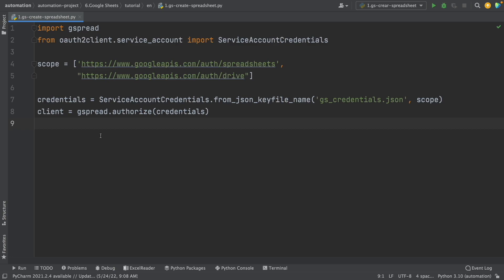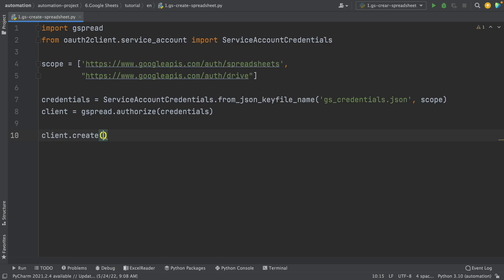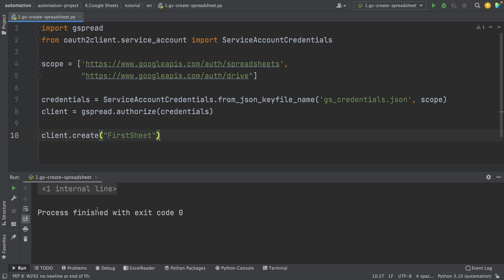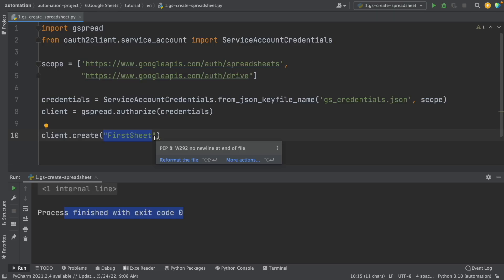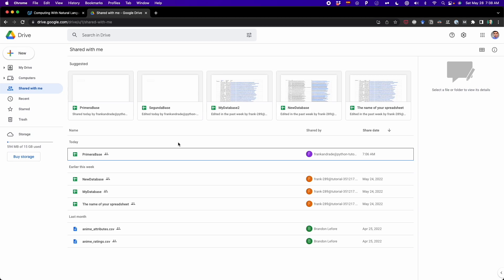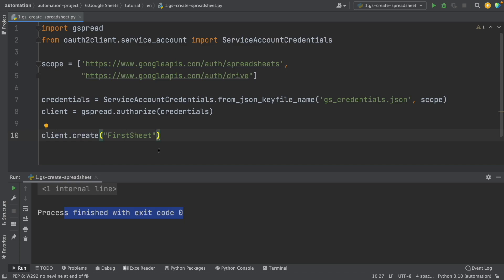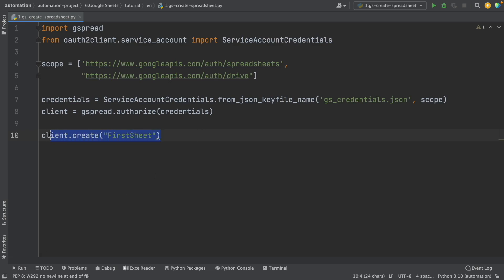Now I'm going to use this client email and create my first spreadsheet. So I write client.create and inside the parentheses I name this spreadsheet 'first sheet'. That's everything I have to do. So now I can run this to see the results. We got the message that everything was successful. But if I look in my Google Drive, we still don't see the first sheet file — this is because we created it under our client email, not our personal email.